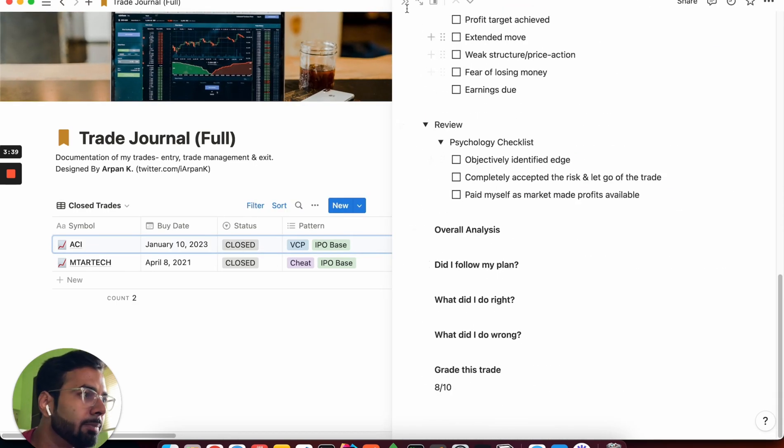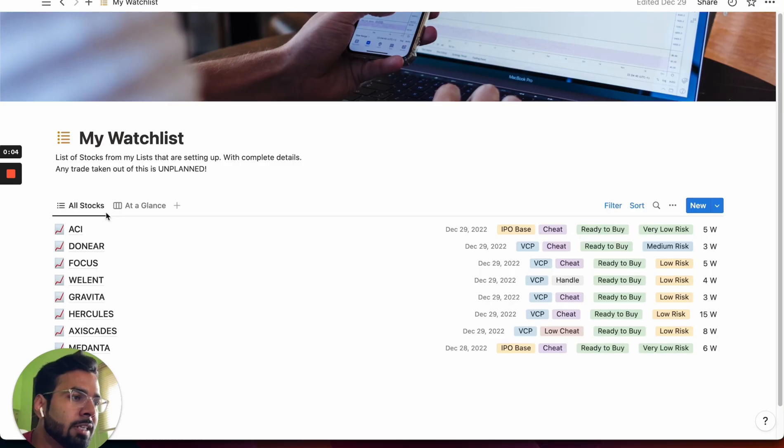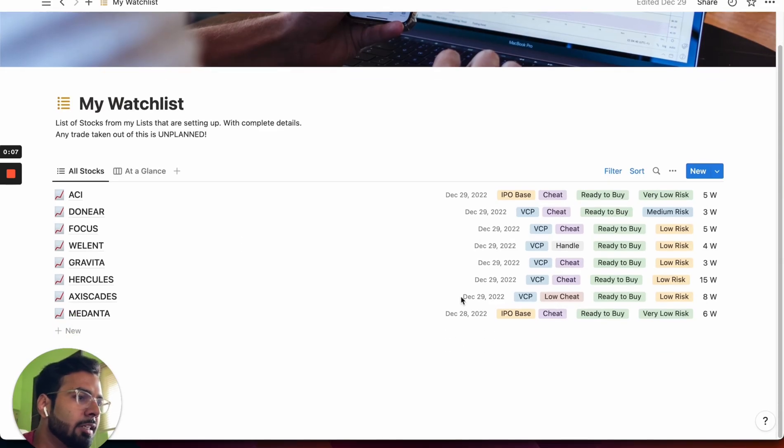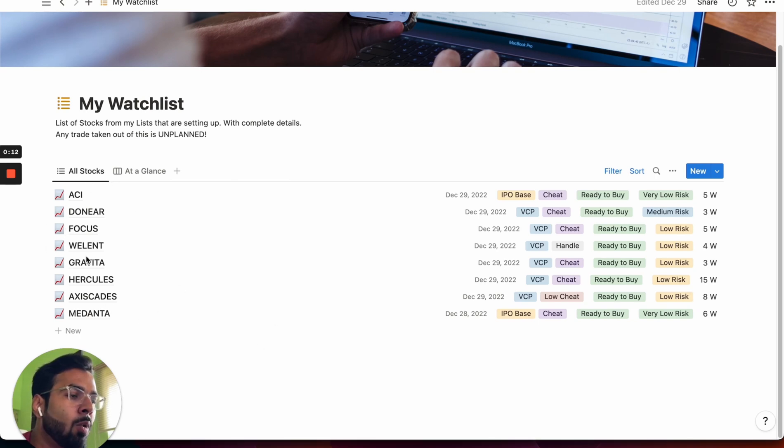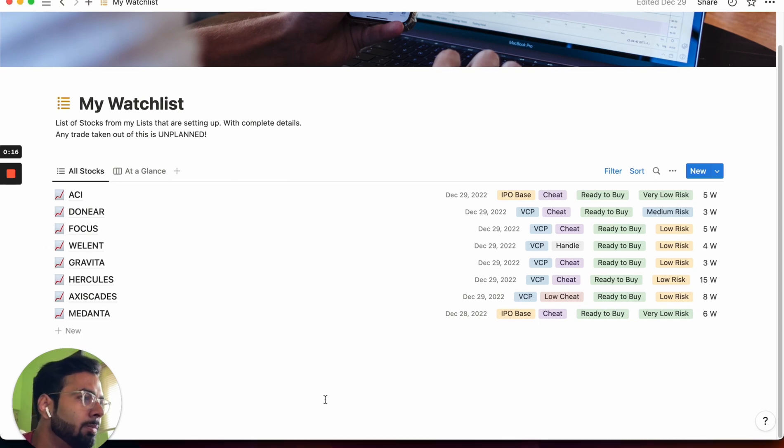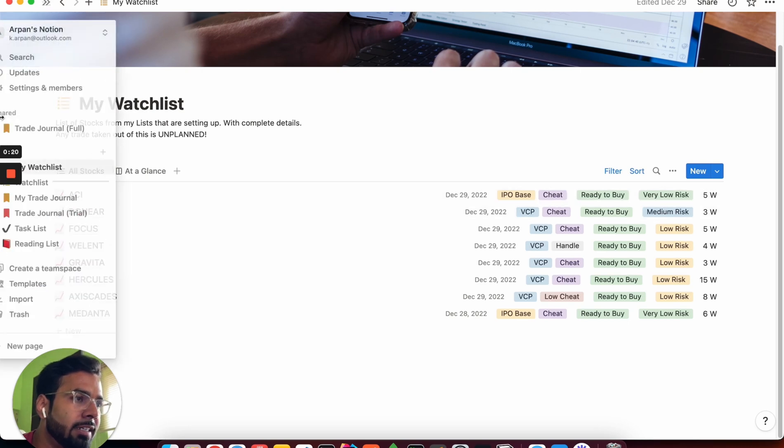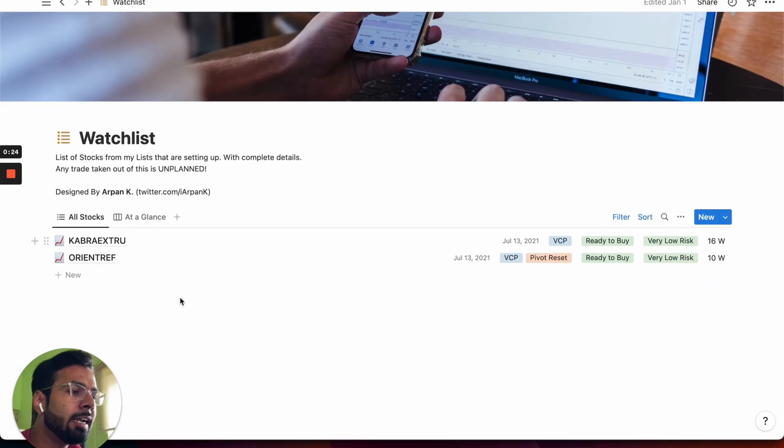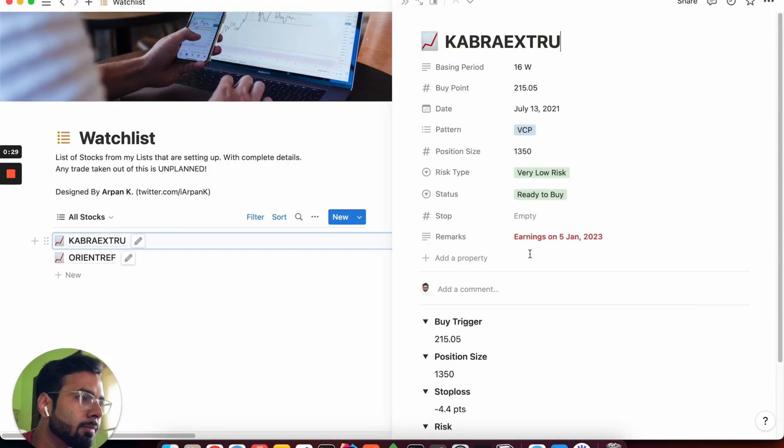Okay, so now let's look at my watchlist template. There are two views as you can see: all stocks and at a glance. So basically, when you are planning your trades and identifying the setups, you can note the same down here with very minute details. I'm going to show you how. So I'm just going to open one of the trades. I have created two sample setups here for your reference, so let me open one.